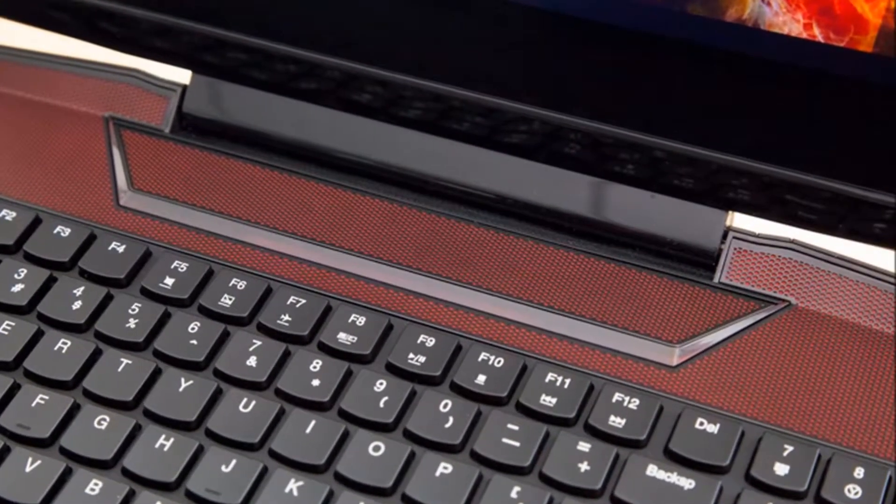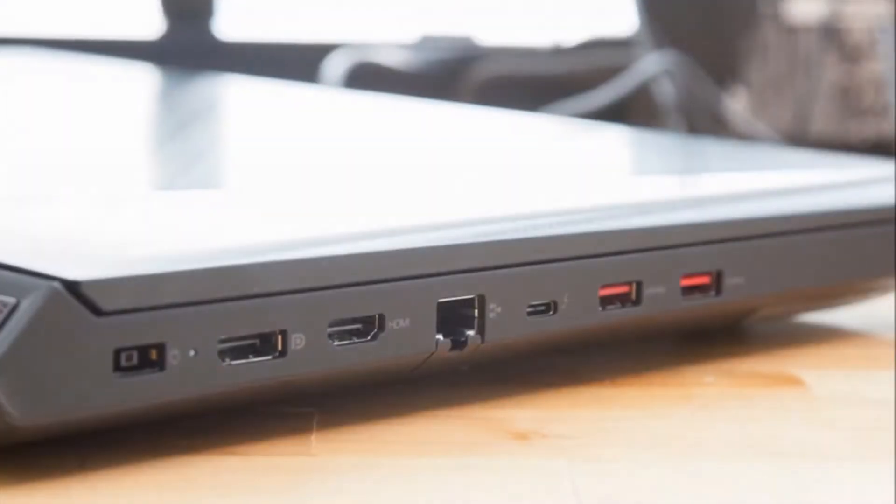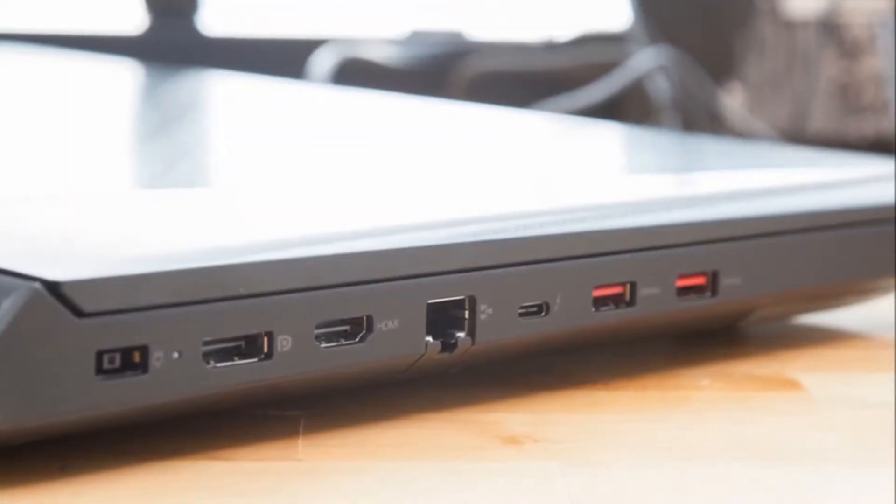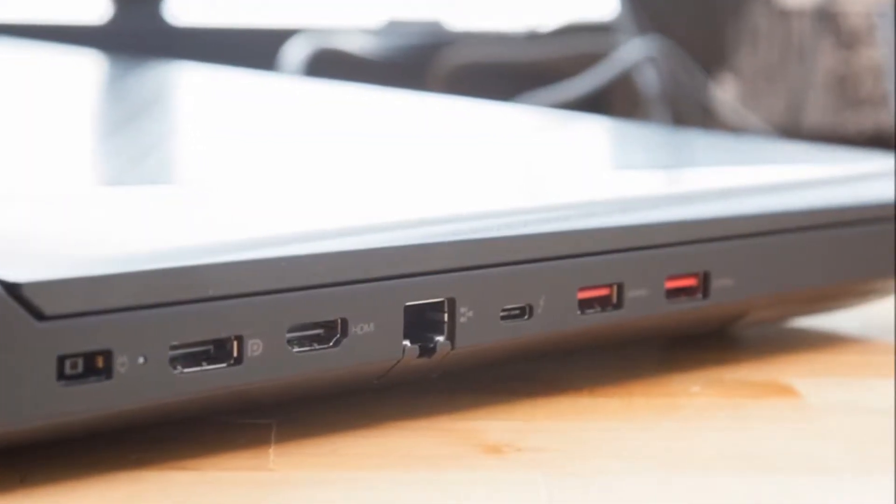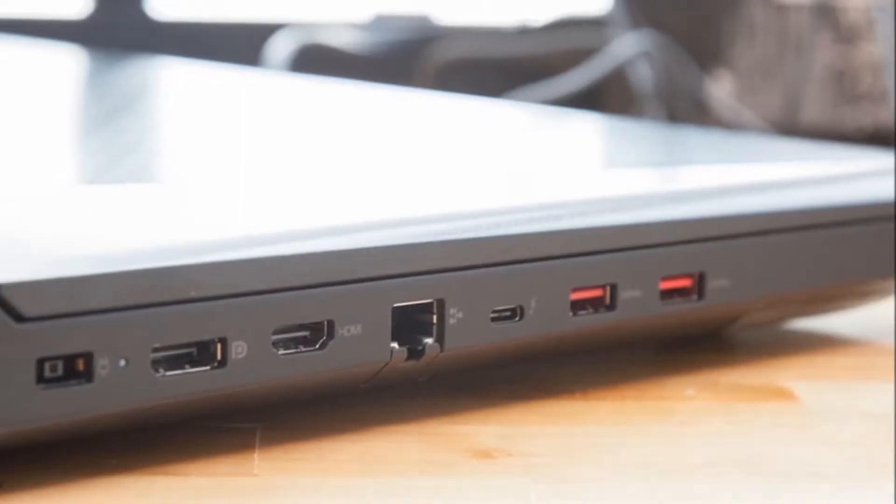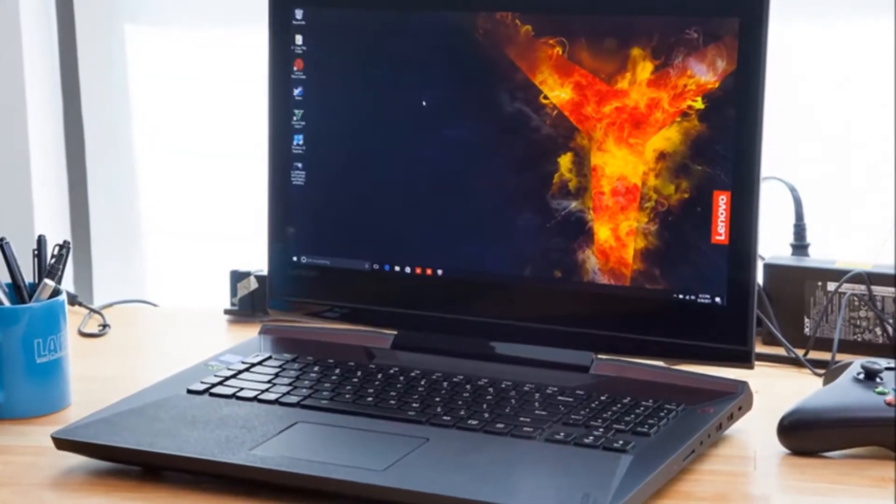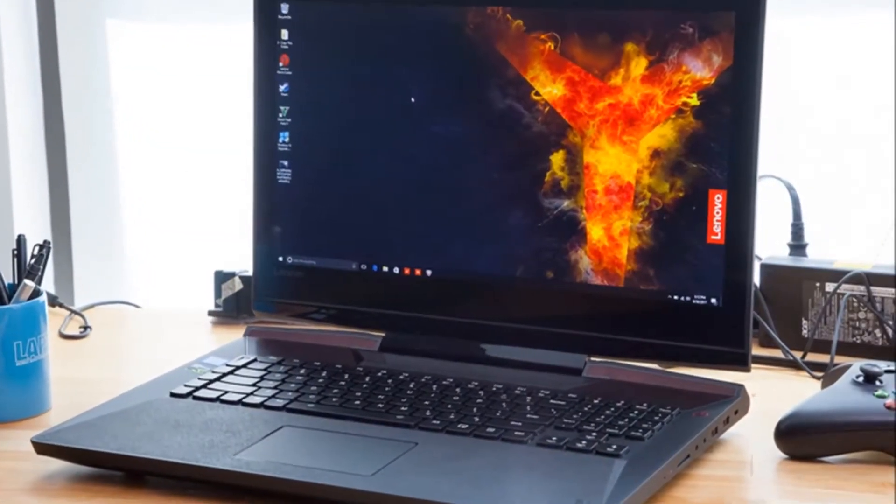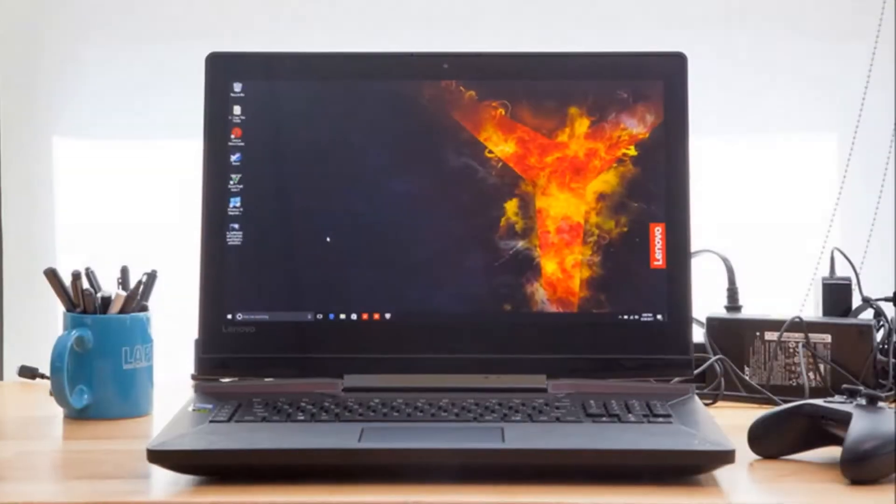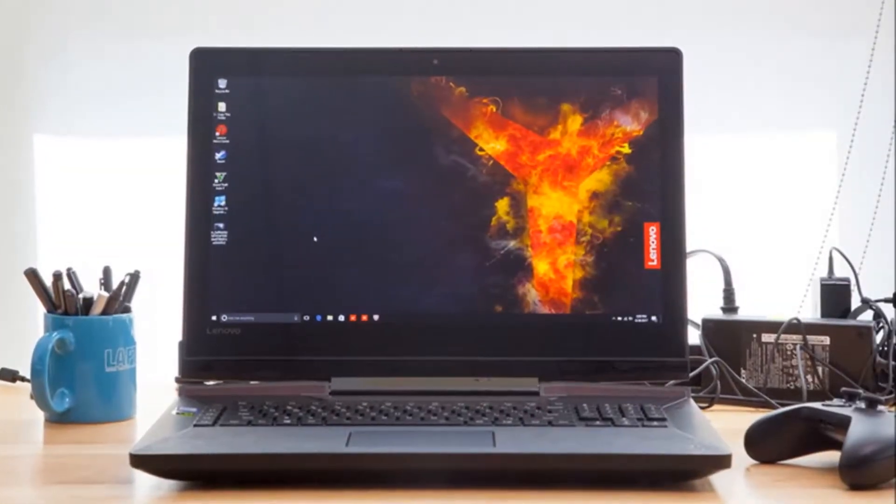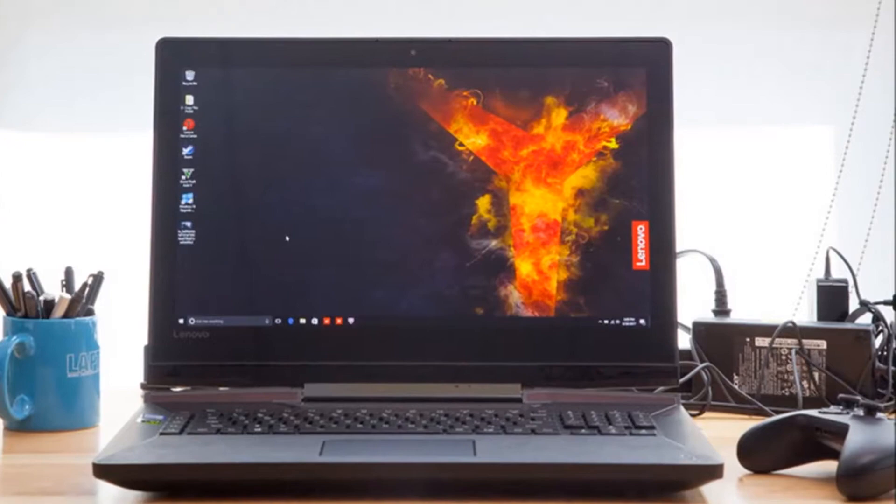Lenovo equipped the Legion Y920 with a 1920x1080 panel befitting a premium gaming rig. The 17.3-inch anti-glare screen is simultaneously bright, stunningly vivid and accurate. Even better, the system has NVIDIA's G-Sync technology.